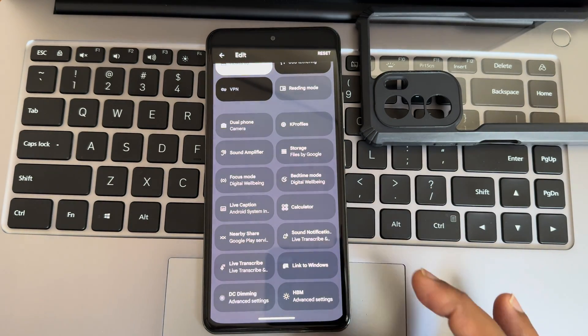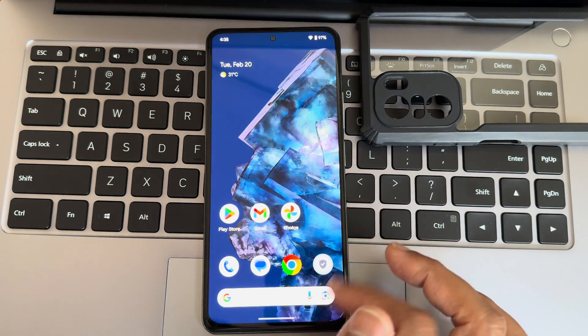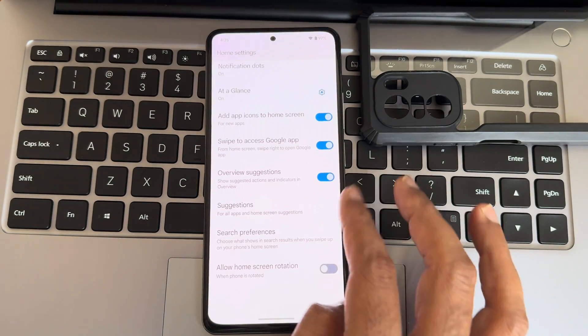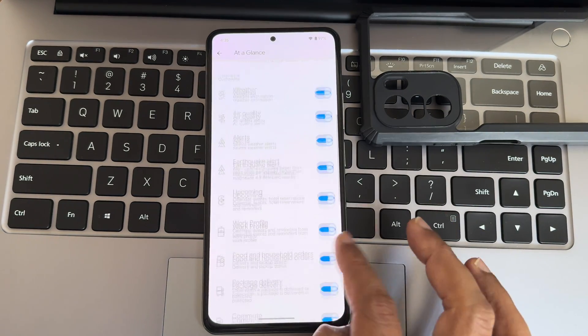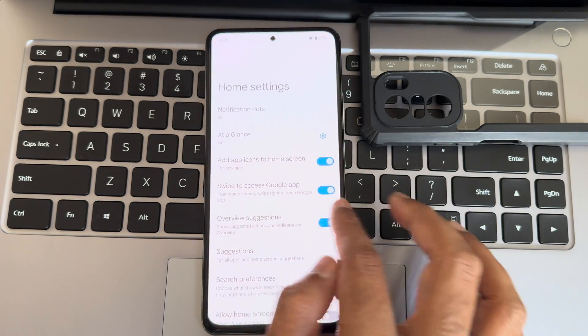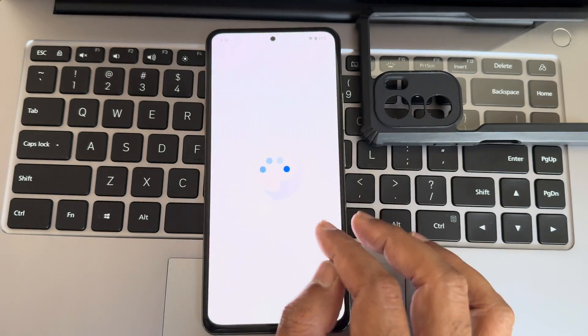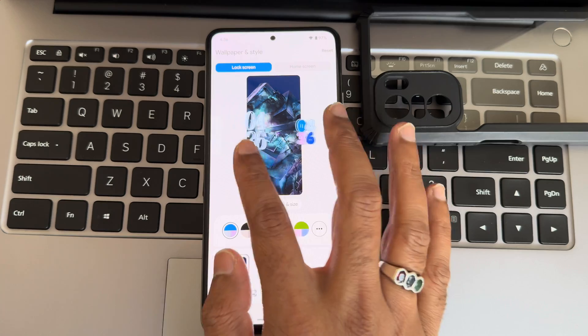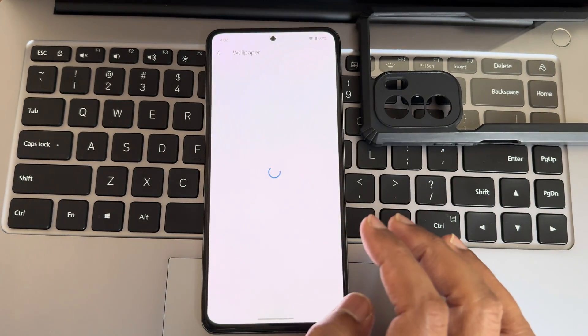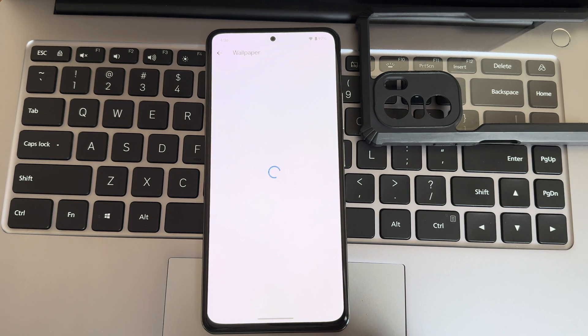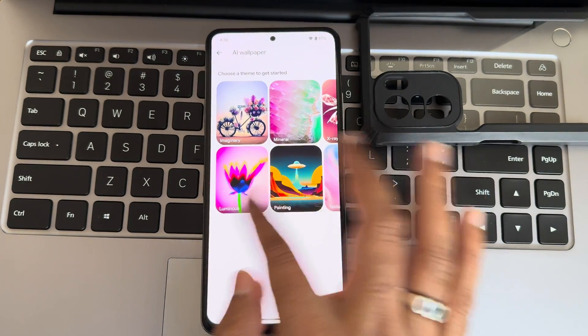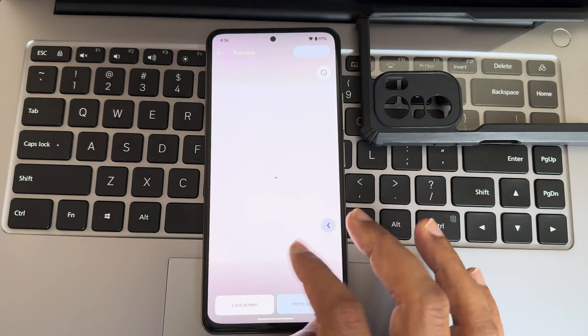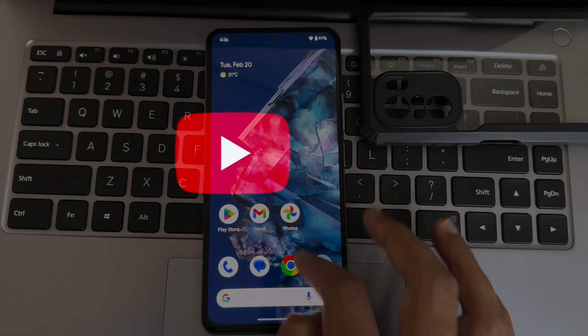Now I'm going into home settings. You get that Pixel Launcher with all the options. At a glance, there are plenty of options that remain the same. Wallpapers and style: the lock screen Android 14 feature is still available, looking fine into the home screen. More wallpapers are taking a little bit of time. AI wallpapers are also given here.